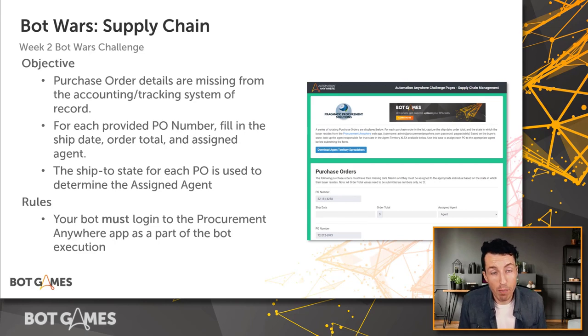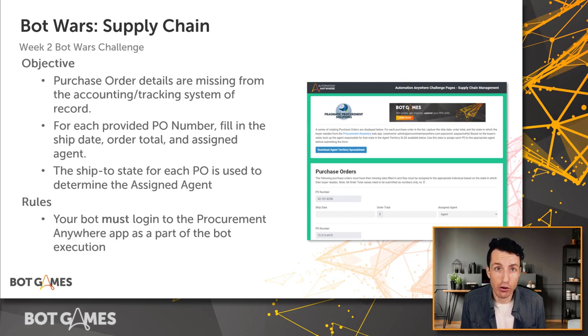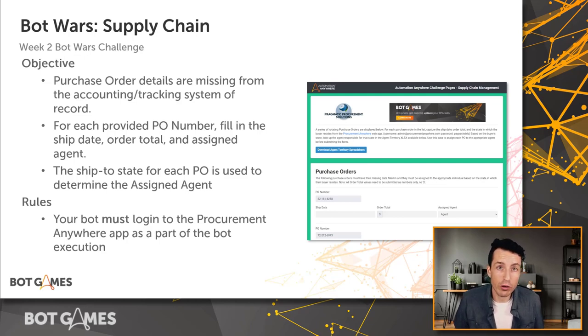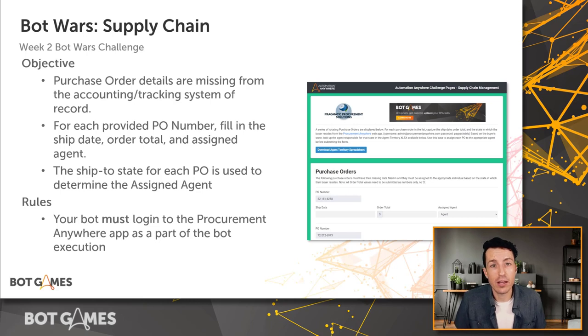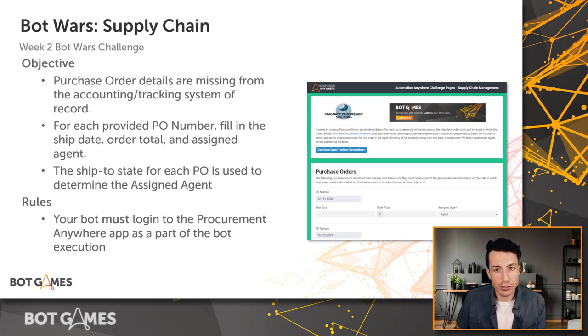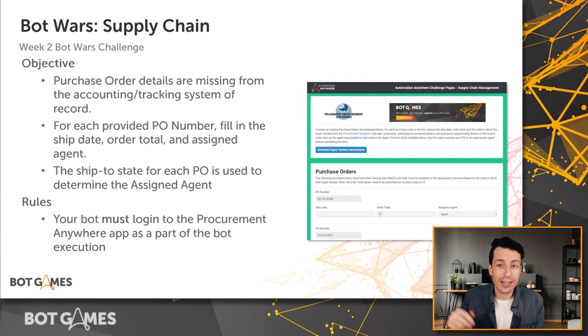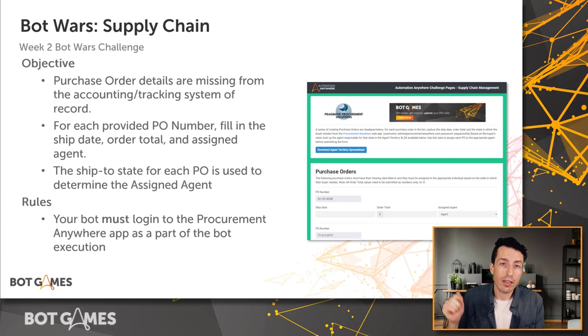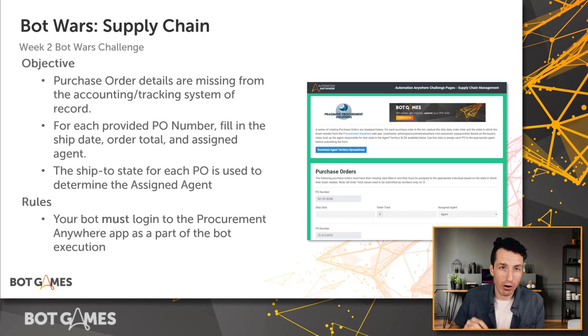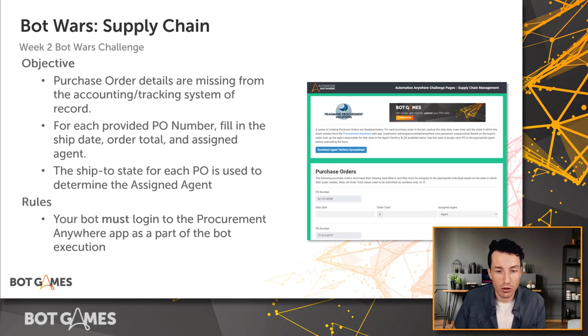As far as our rules, your bot must log in to the Procurement Anywhere app as a part of the bot execution. So if you remember last time, our only rule was that you had to download the CSV file as a part of the bot execution. This time you have to make sure that your bot is actually logging into the Procurement Anywhere as a part of its bot execution.